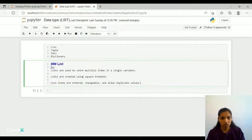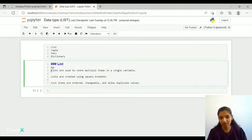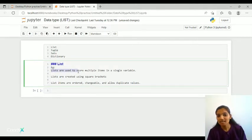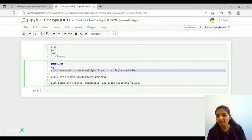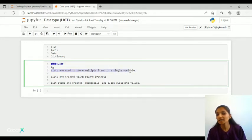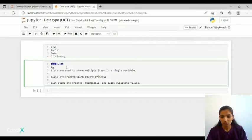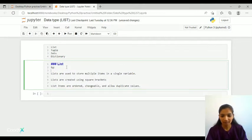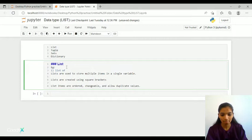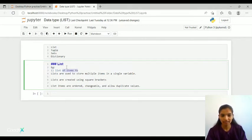So that is what here the definition says: lists are used to store multiple items in a single variable. For example, let's take daily life example: list of items or let's say daily use items, groceries.